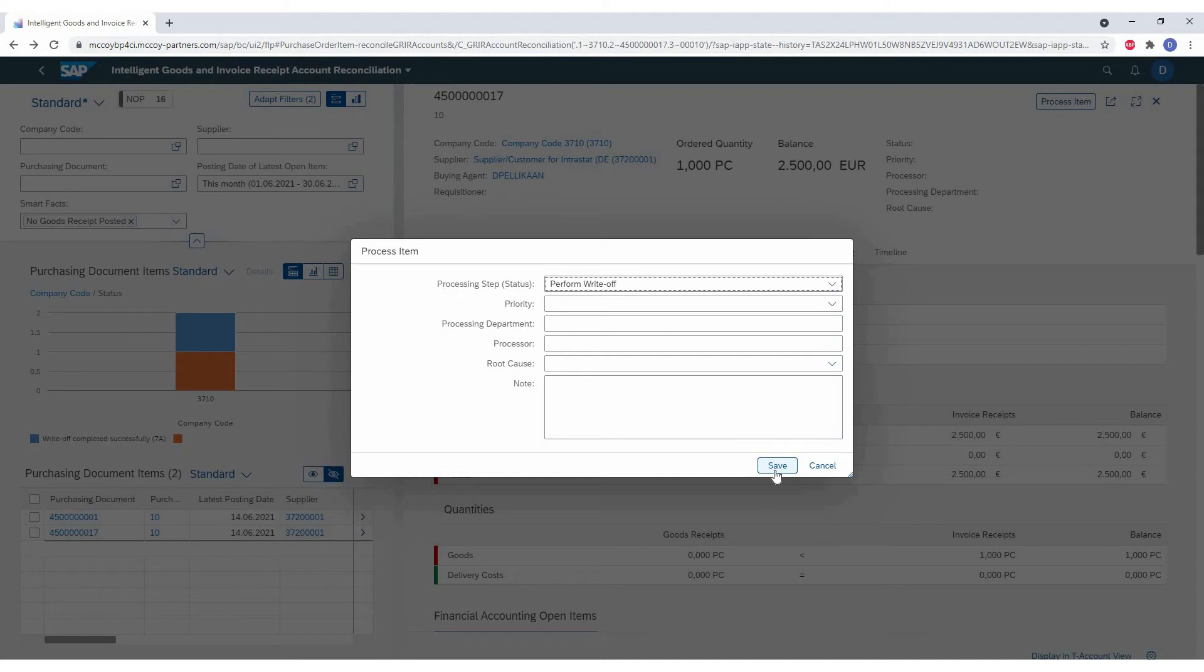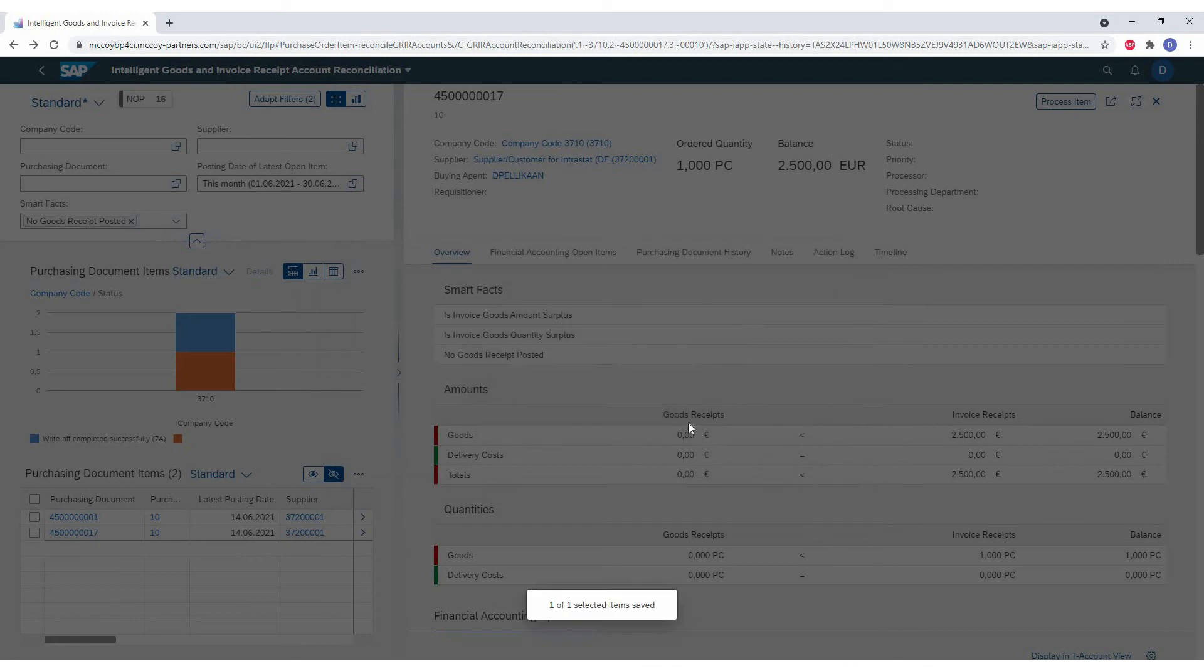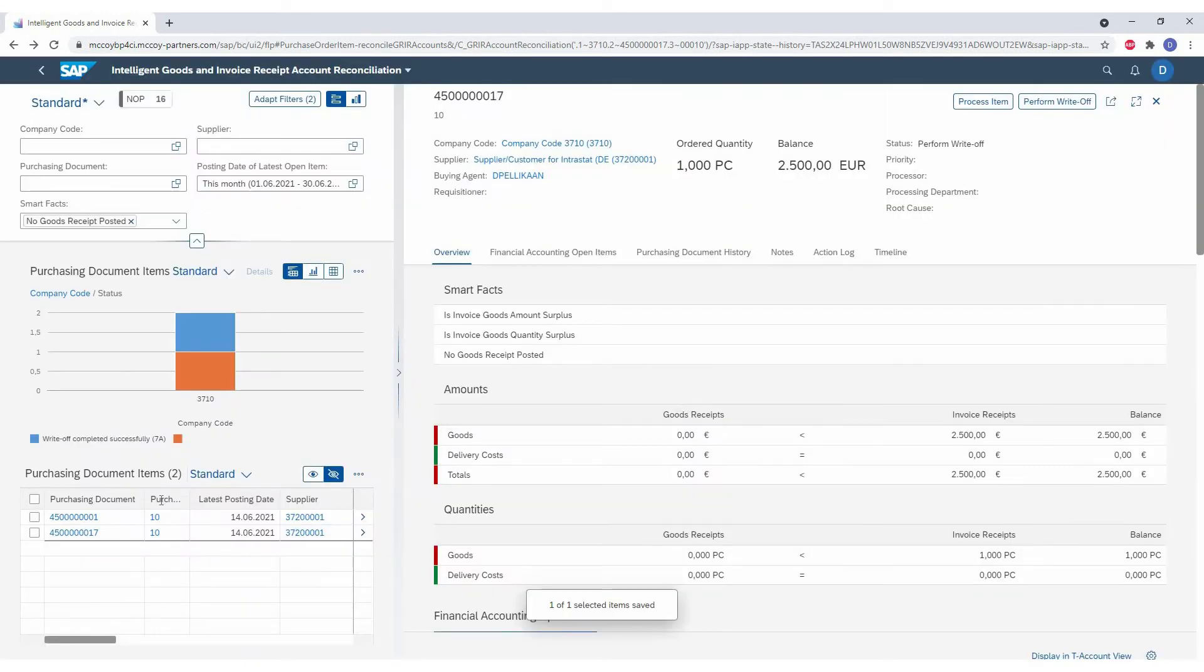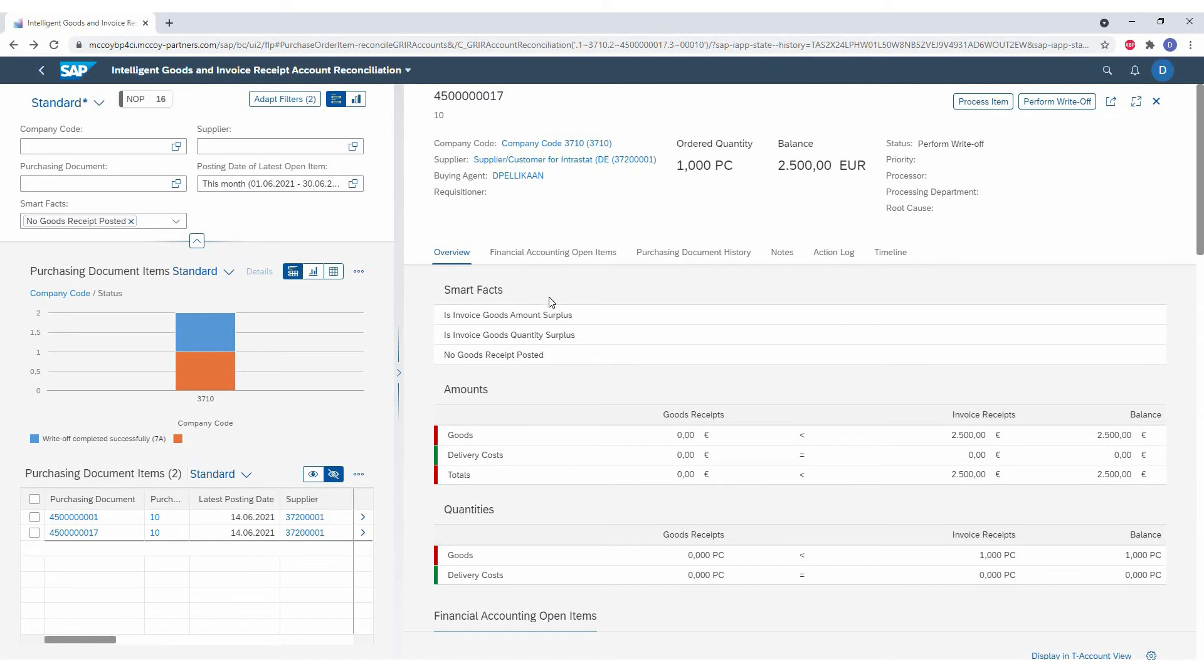Now we are handling them individually. There's also a mass process option. So now I'm setting the perform write-off status. This allows us to perform the write-off. As you see, this button is now also selectable. In practice, this will be done via mass modes. So for example, you could say all documents with a missing goods receipt and in mass or individually set them to the status. And then in mass, you can perform the write-off.